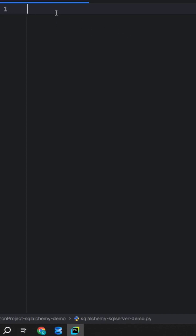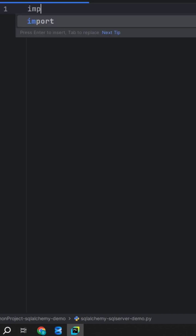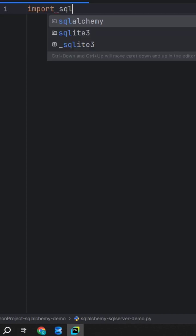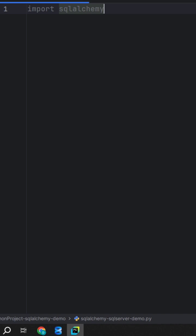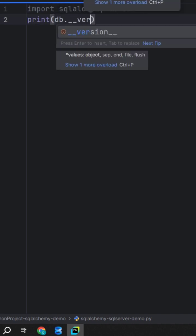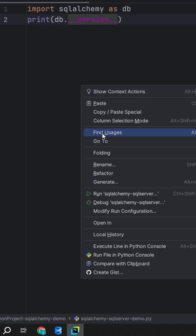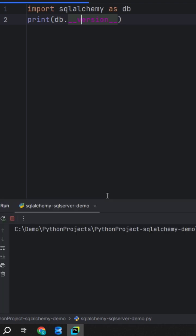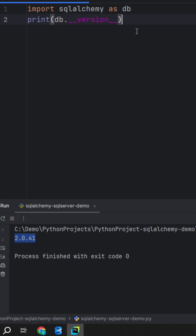Let's import this and ensure that SQLAlchemy is working in this project. Use the db.version attribute and run the program. Version 2.0.41 is installed in this environment.